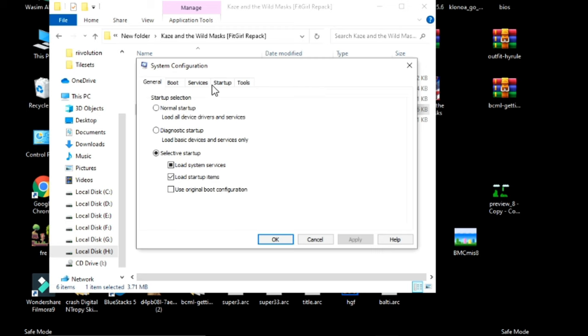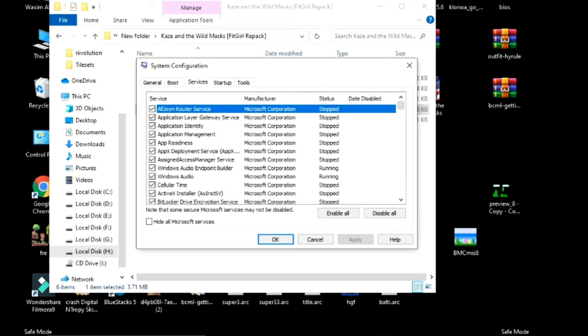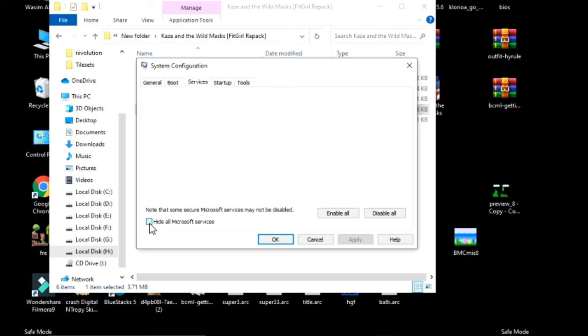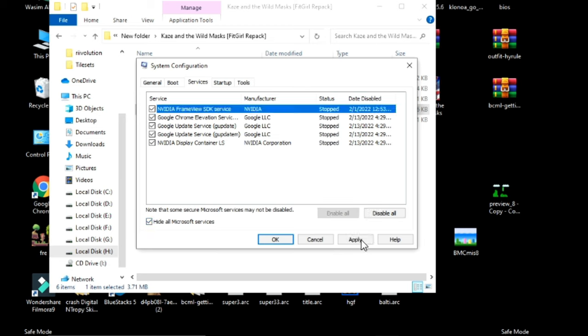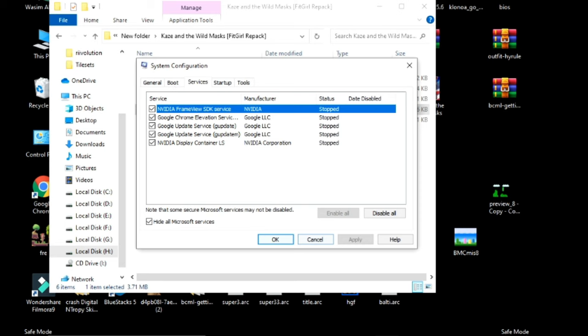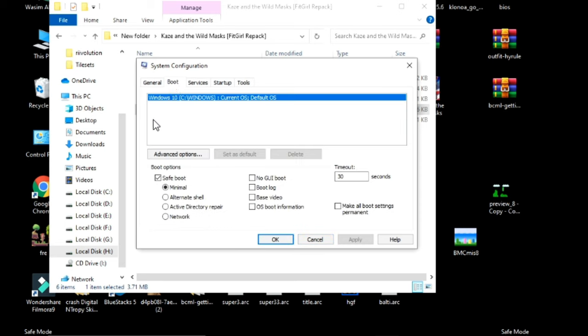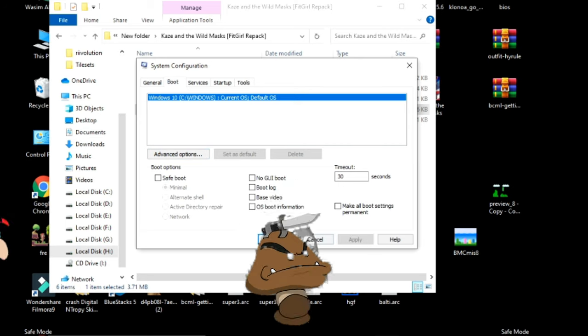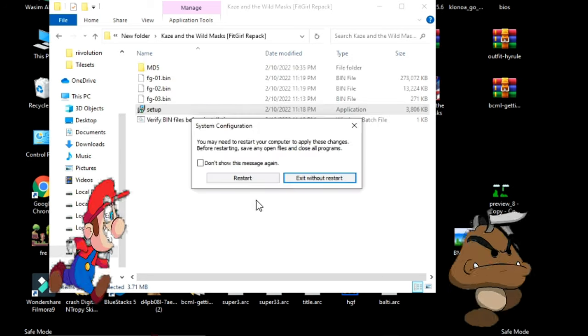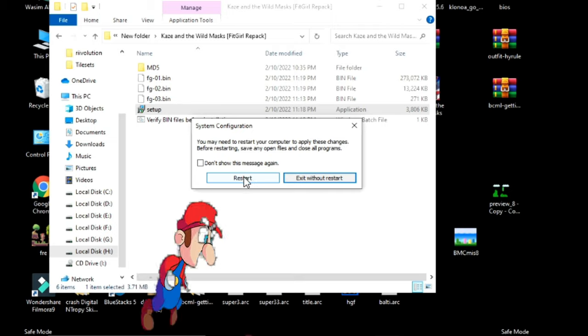Go to Services over here and check this option and click on 'Enable all' and click on Apply. Go to Boot and uncheck this option 'Safe mode', click on Apply and OK, and restart your PC now.